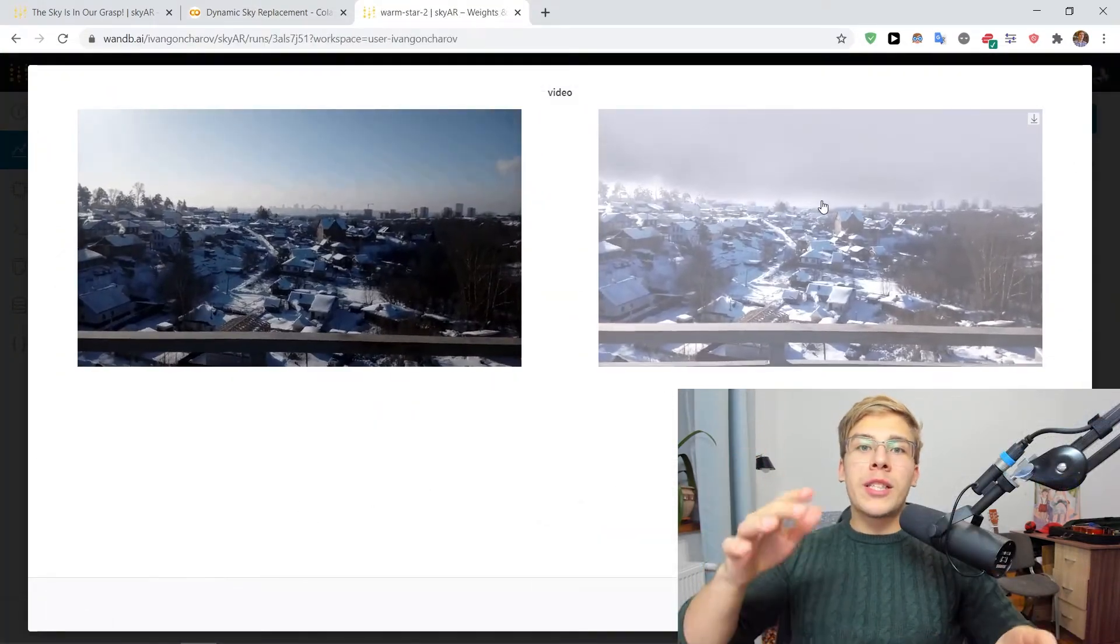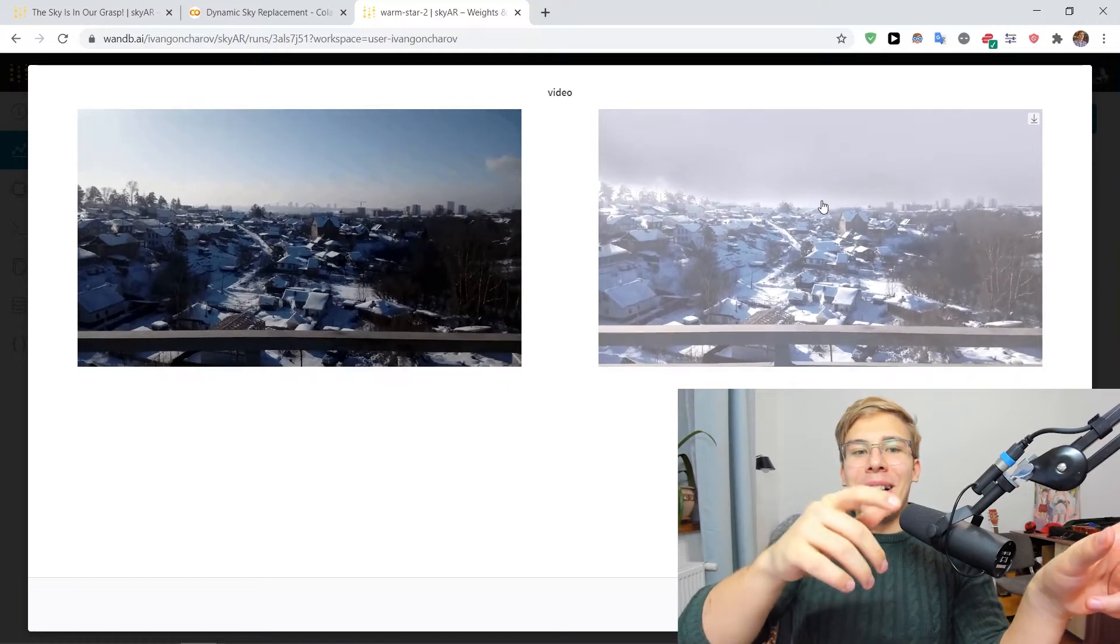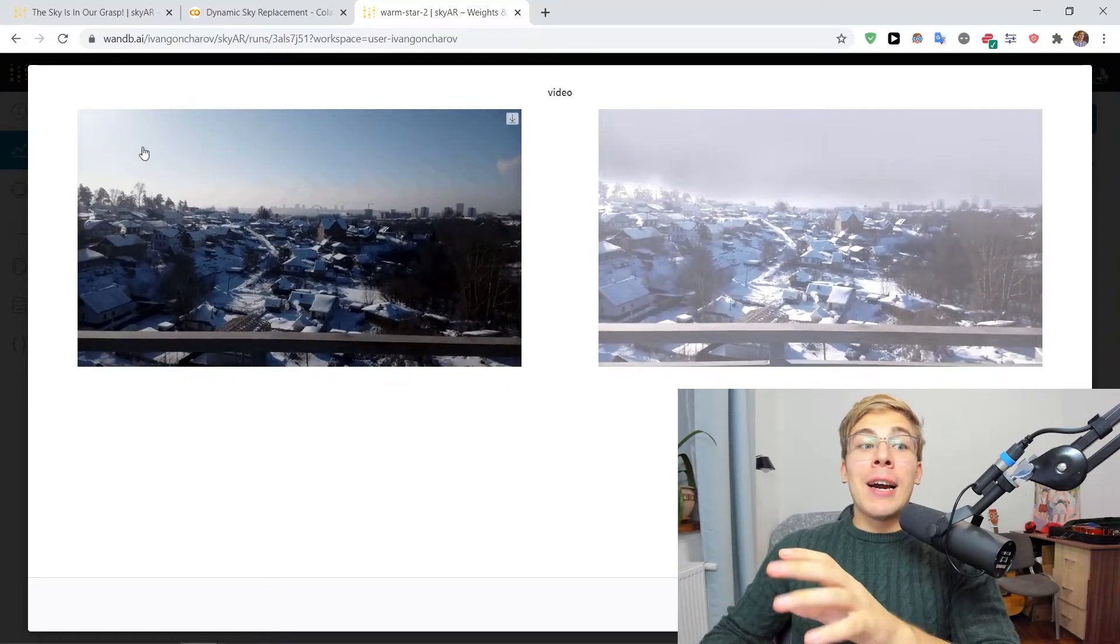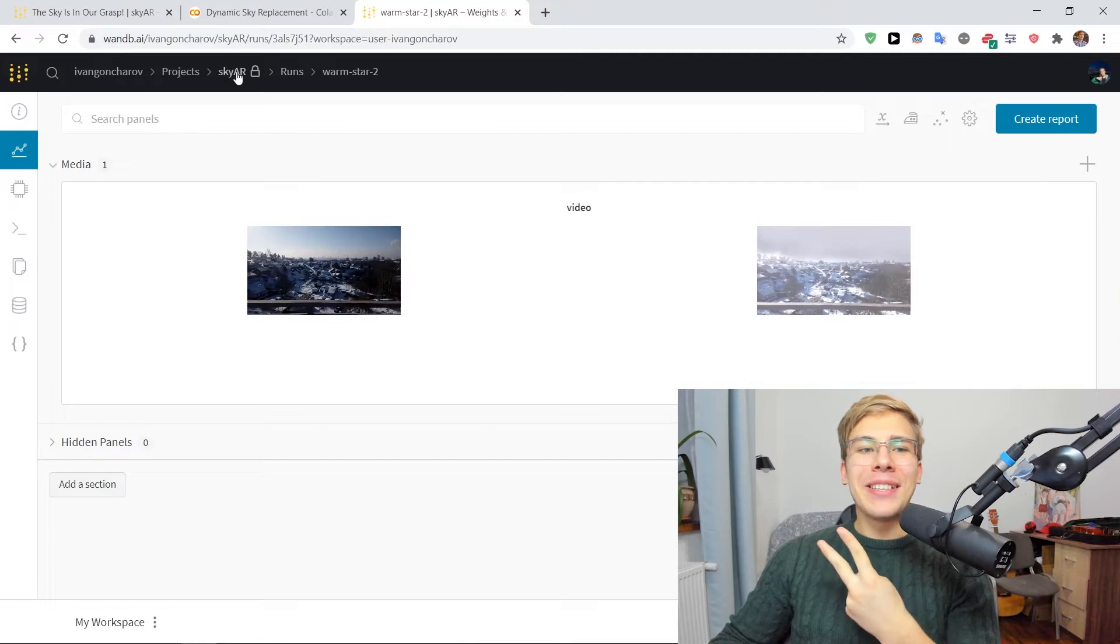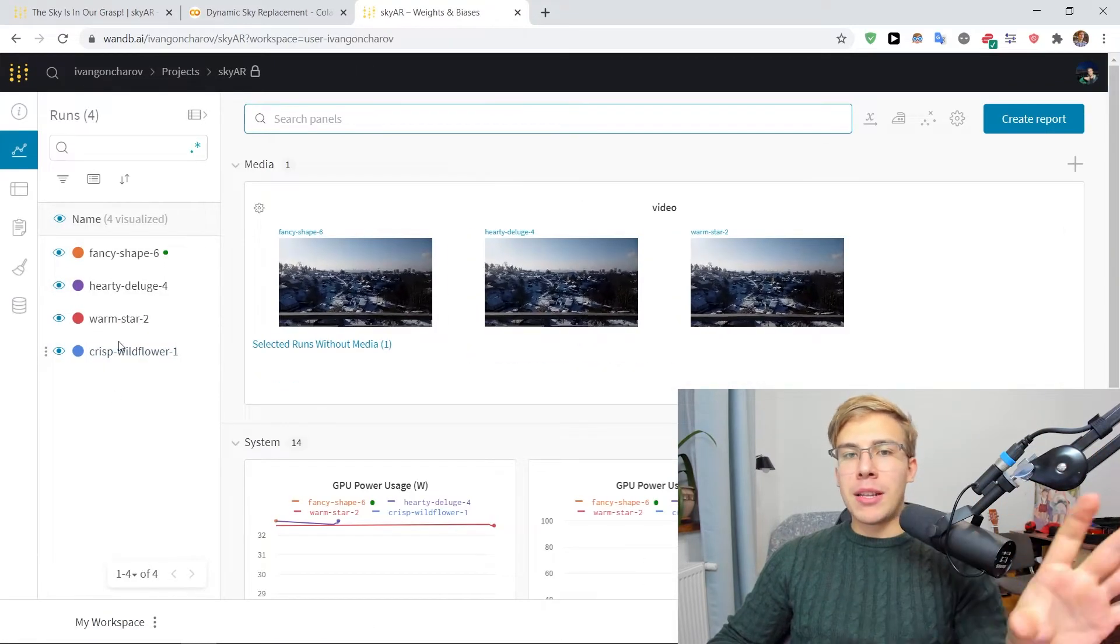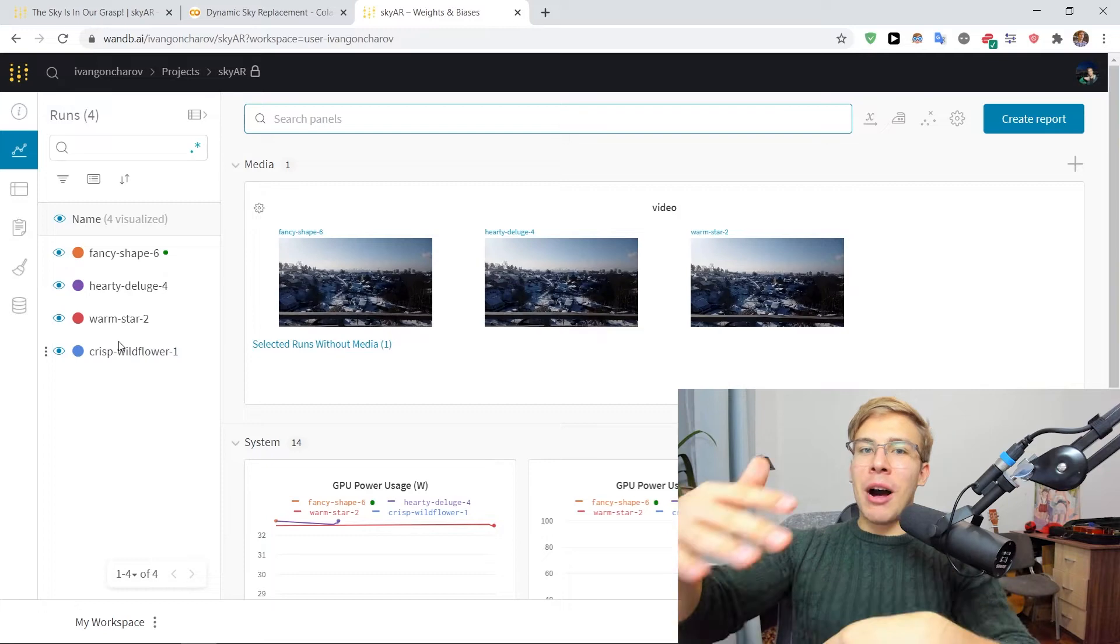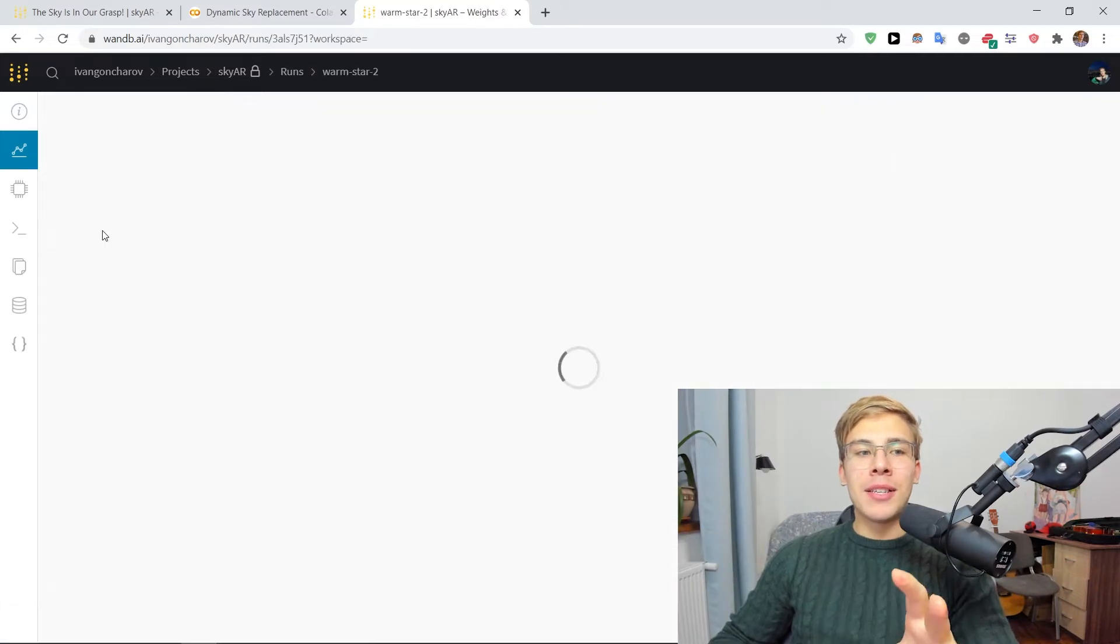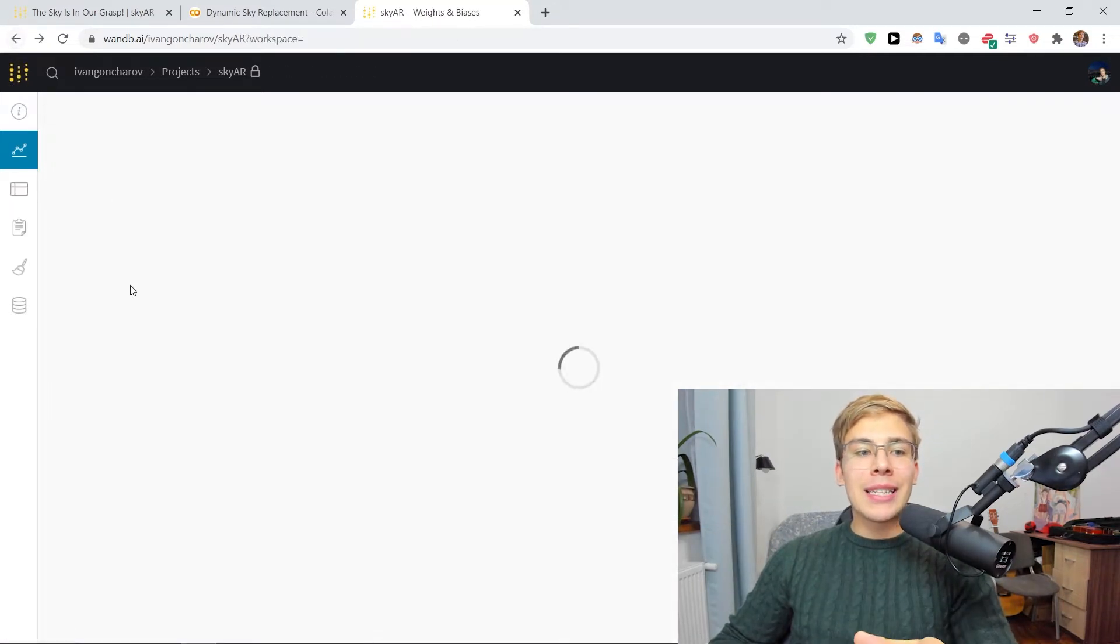So we started off with the run featuring the cloudy skies. However, I then went ahead and I performed two more runs and we can see them in my project. So the first run is the empty run, which just downloaded the artifacts. And all the next runs, this one was the cloudy skies.